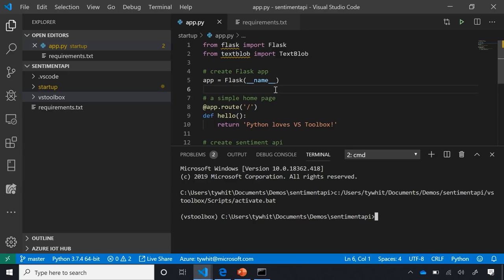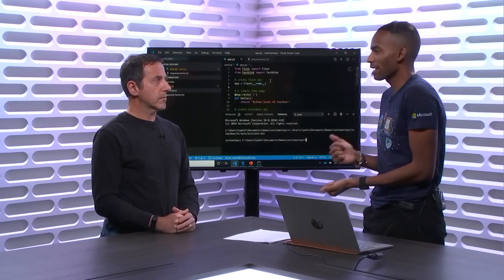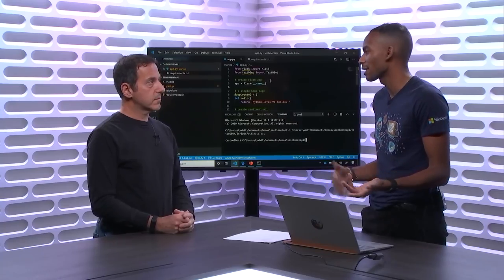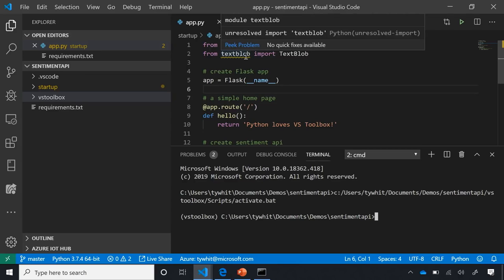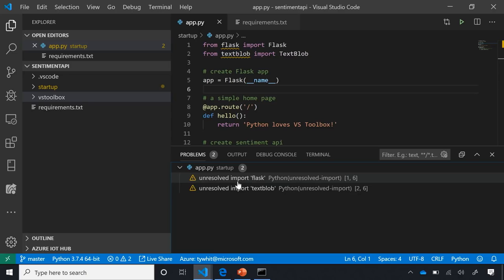Let's explore the editor. You'll notice yellow squiggles — these are linting messages. The first time you install the Python extension, it asks if you want to install a linter. The default is PyLint, but we also support other linting tools like Flake8. Hovering over those linting messages, it's telling me it can't find the unresolved import 'textblob' — it can't find this package inside my virtual environment. This gives me a code diagnostic I can also view under Problems, showing unresolved imports for Flask and textblob.